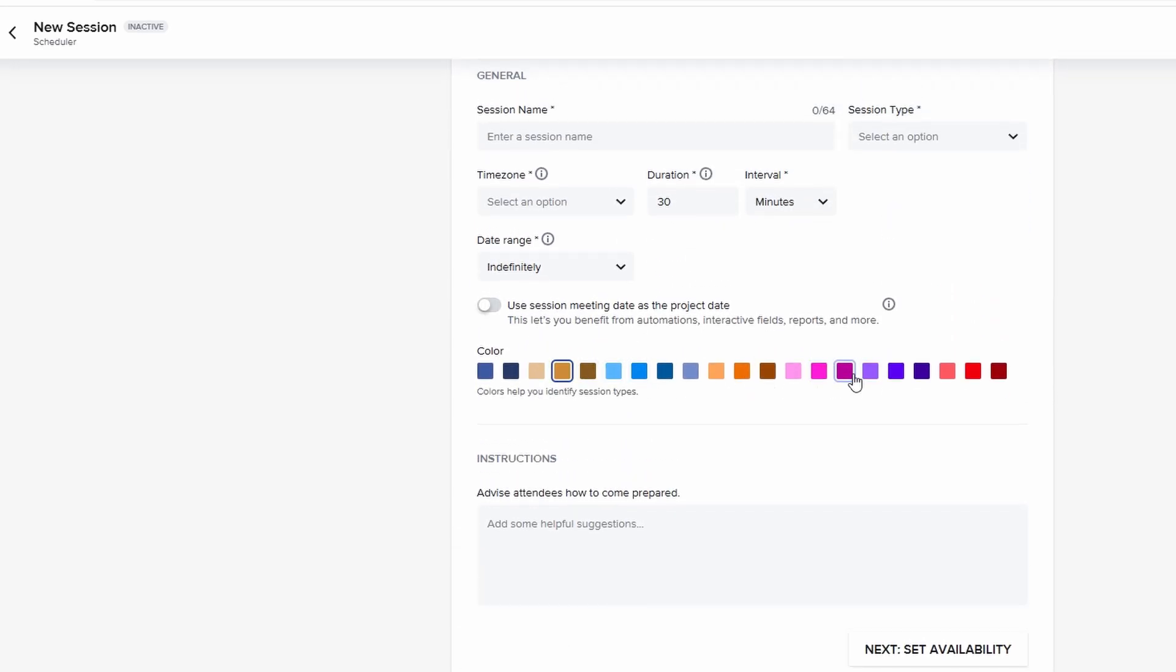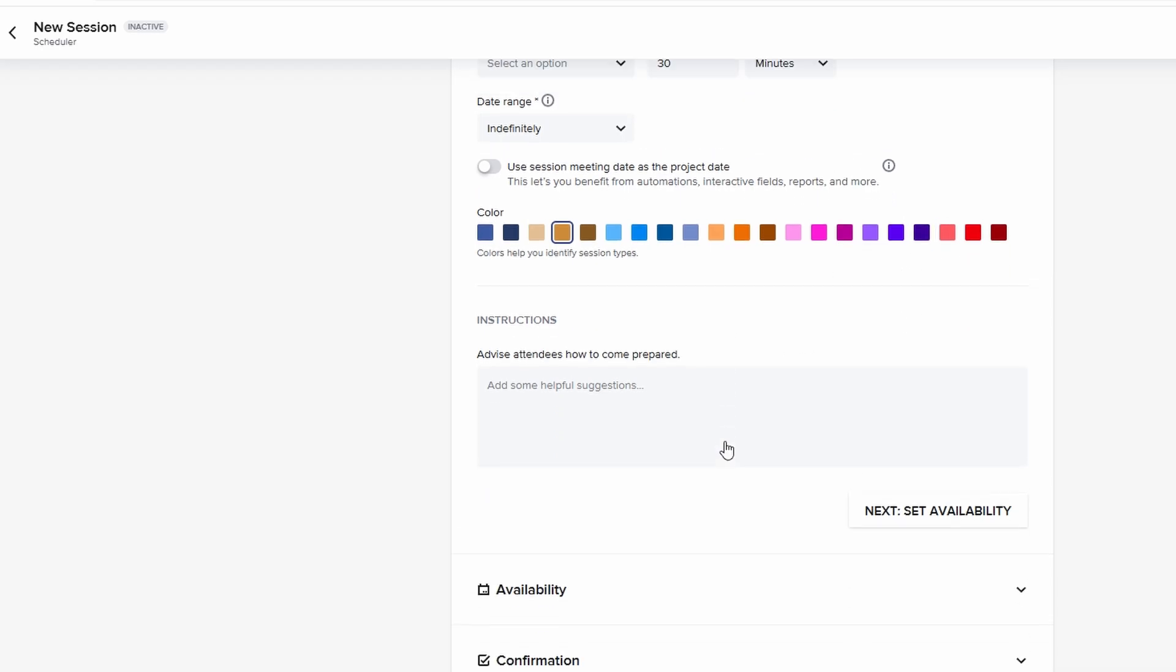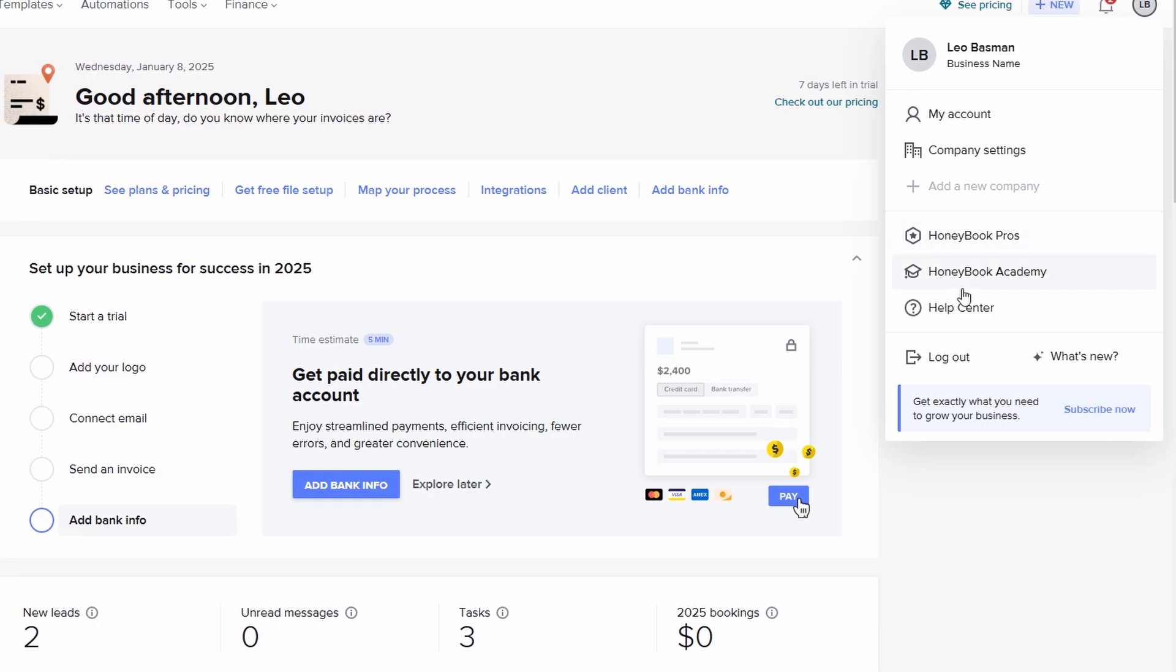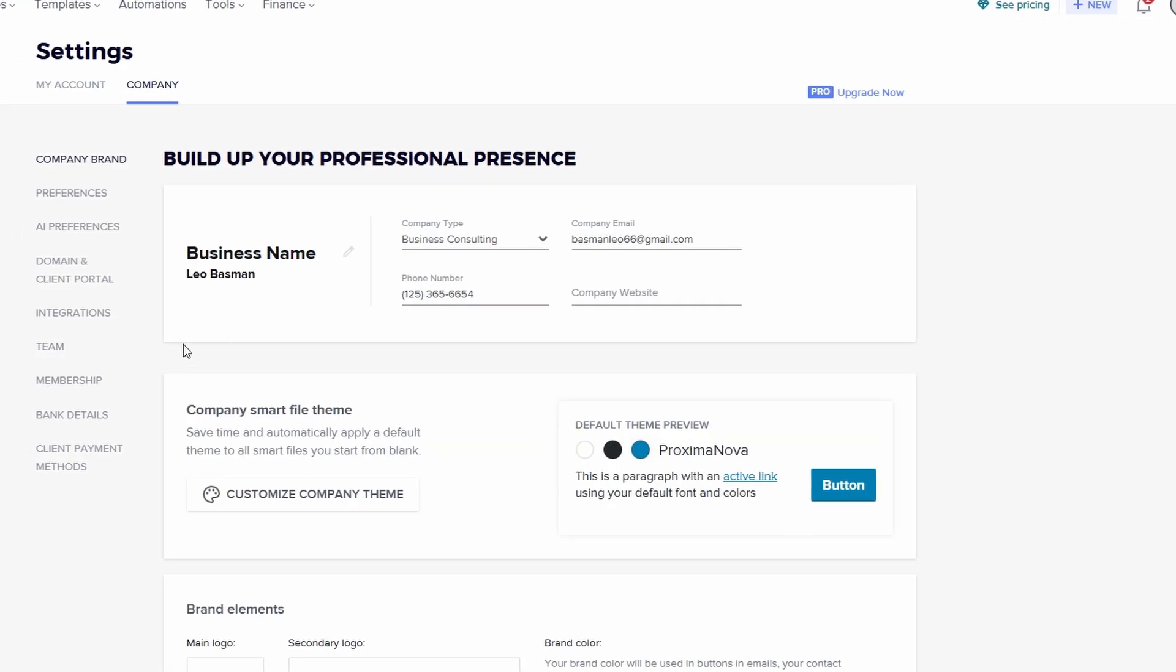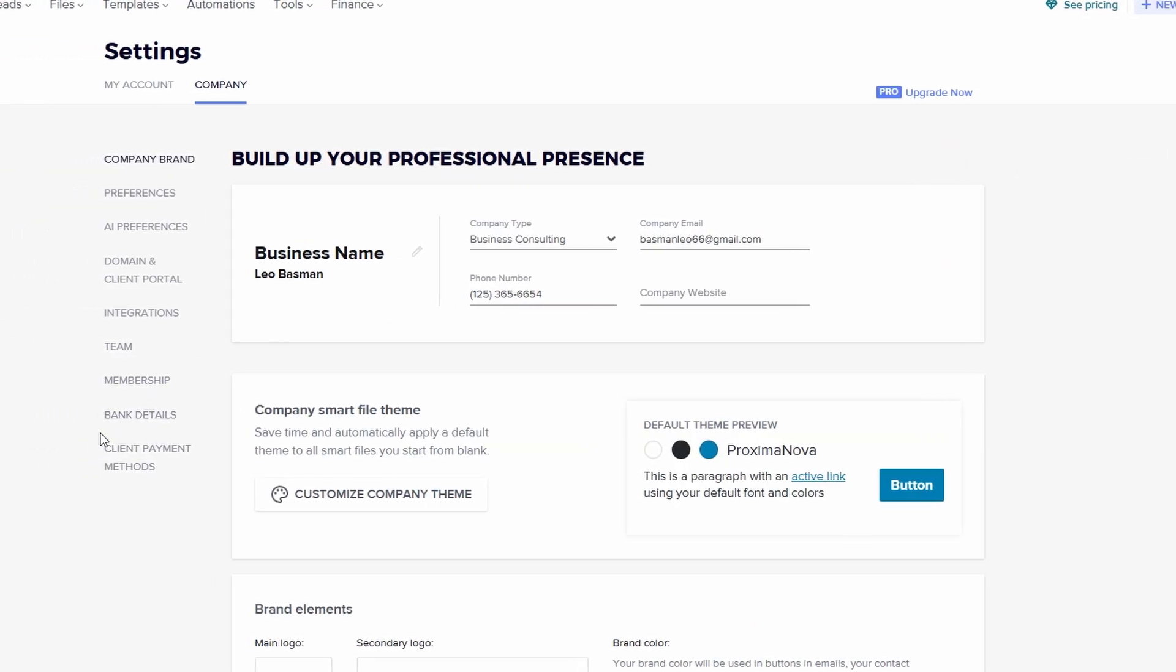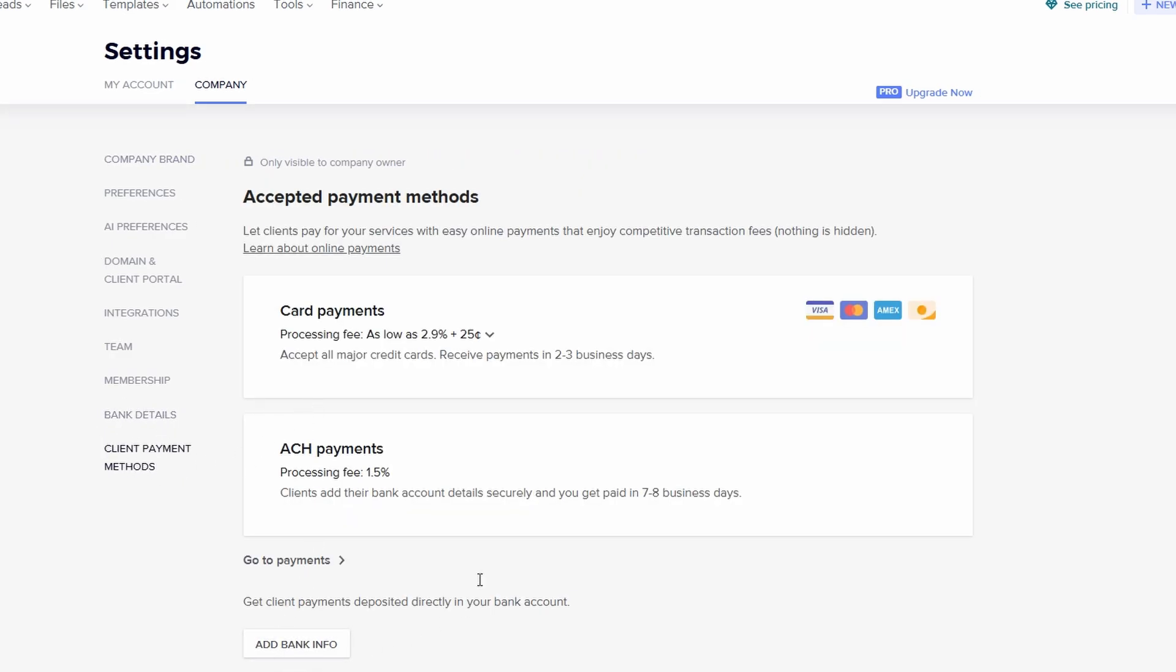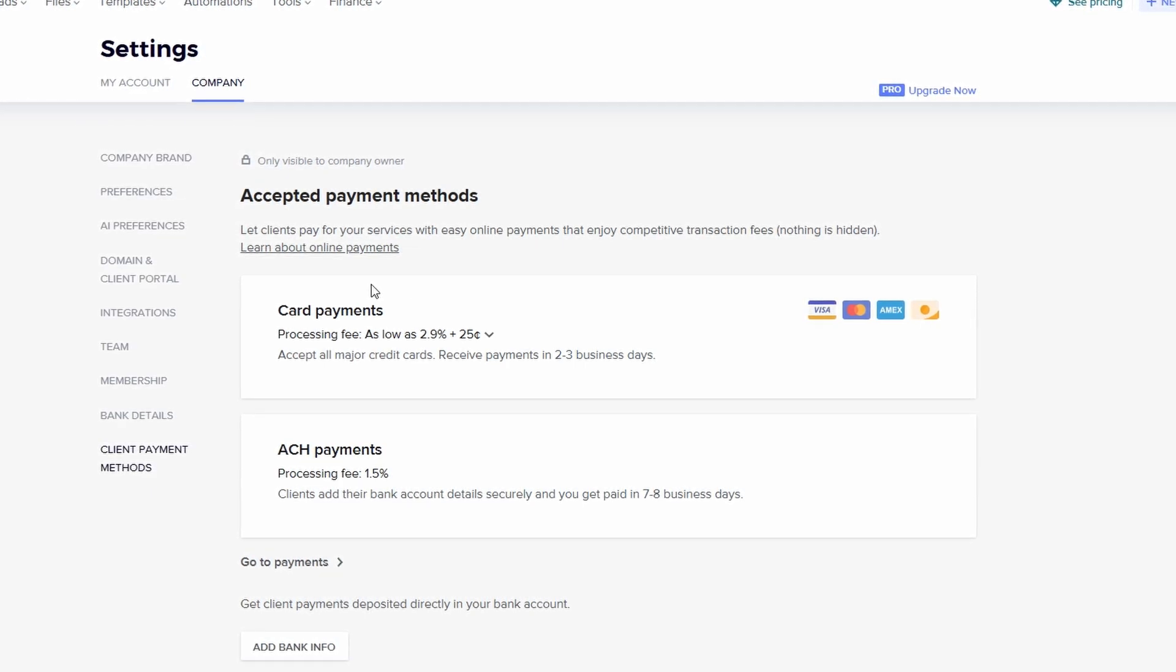Before you send out your first proposal on HoneyBook, you need to set up your payment details. This step is crucial, as it ensures that payments are processed seamlessly and efficiently. In this section, you'll connect HoneyBook to your preferred payment method, whether that's a bank account, PayPal, or another payment processor.